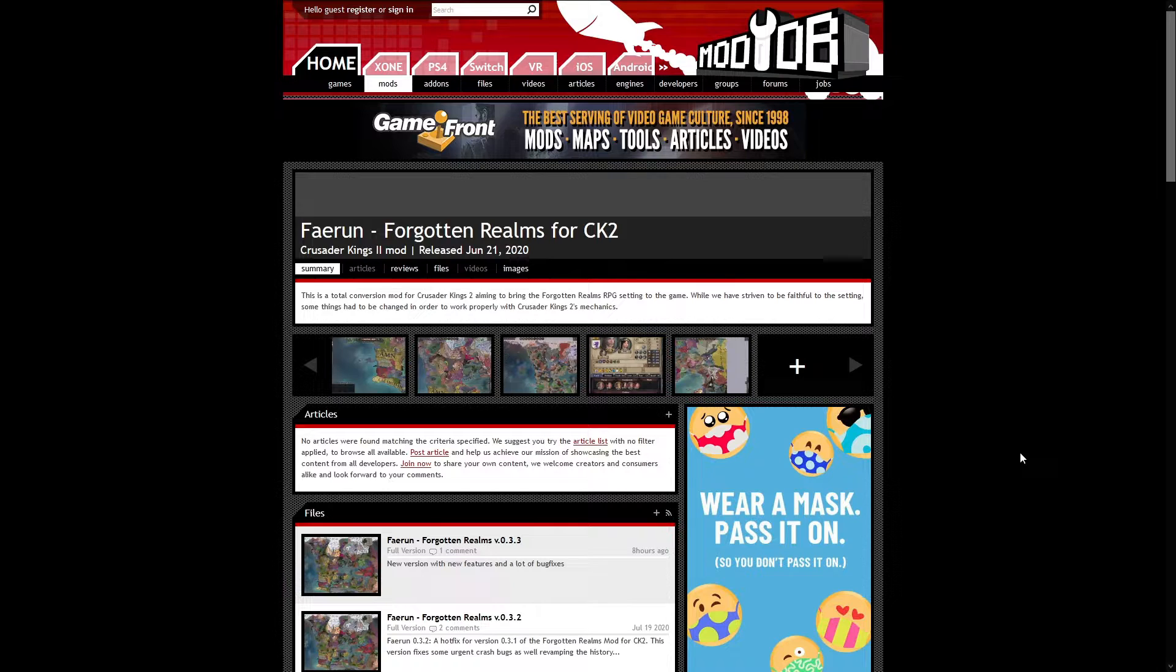The first step to installing it is you have to download it. To download it, you go to the link in the description below, and this will bring you to this page, which should be roughly similar to what you see in front of you.